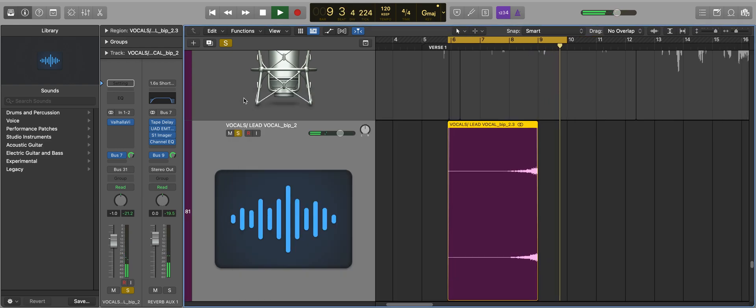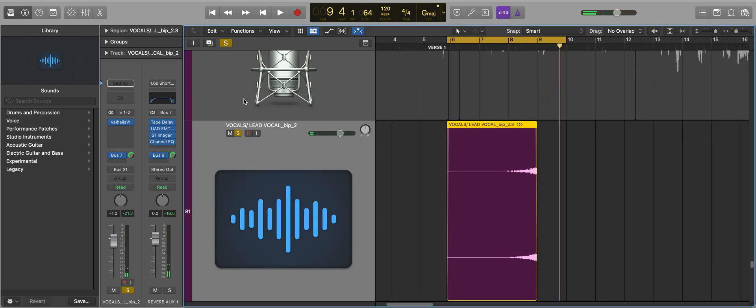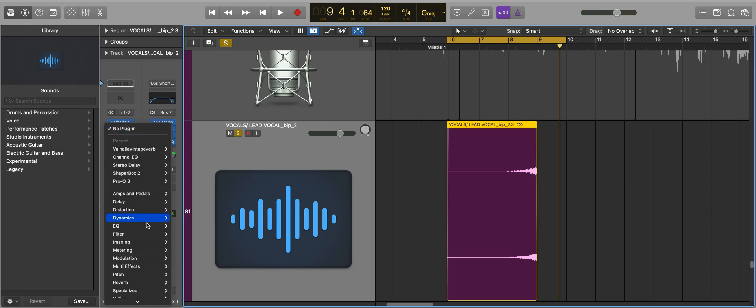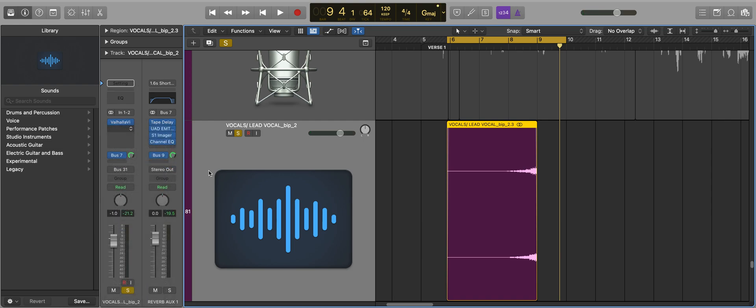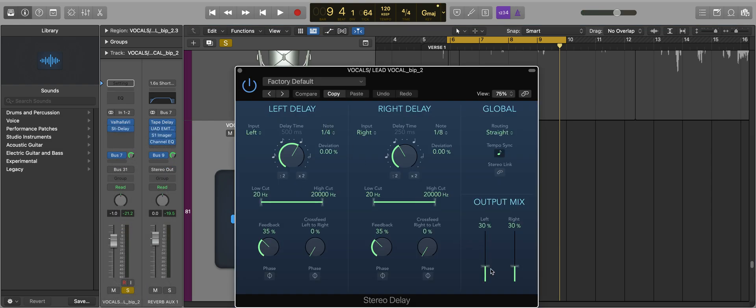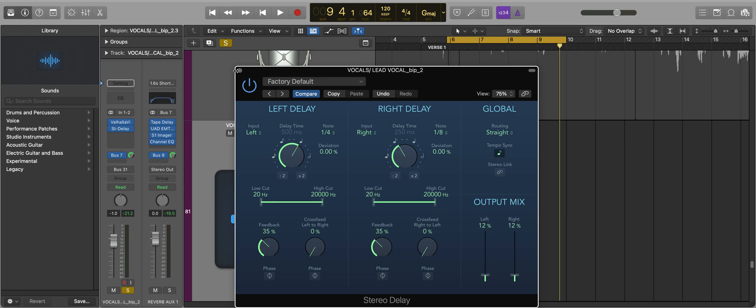There you go, it just kind of tips over. It doesn't stop suddenly and sound unnatural. I'm going to add some of Logic's stereo delay. I'm going to take the output mix down to about 12% on the left and the right.